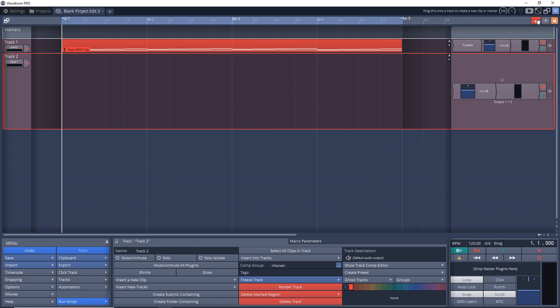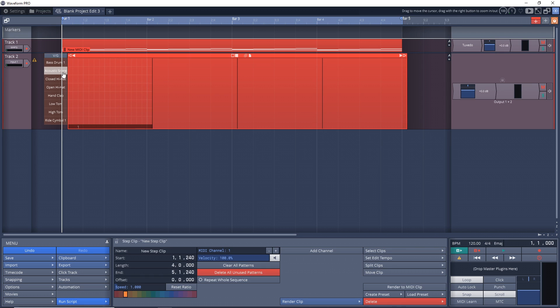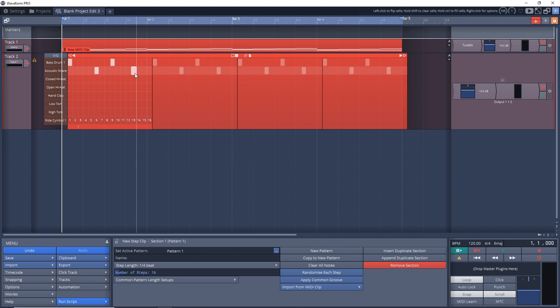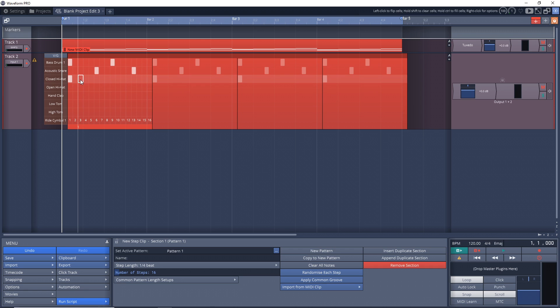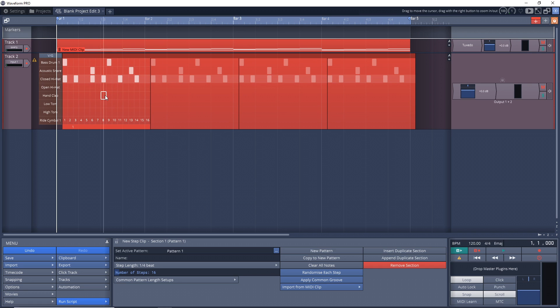So let's look at converting a step clip into a MIDI clip. I'm just going to drag a new step clip down into here. We have bass drum, so I'll put a bass, snare, bass, snare - nothing fancy here. Then we'll just put some hi-hats in here.